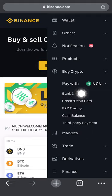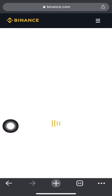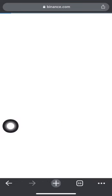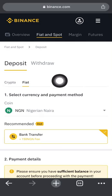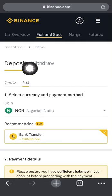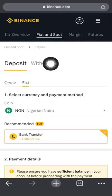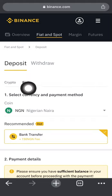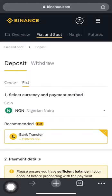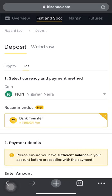Simply click on 'Bank Deposit.' Once you click it, it loads and you can see deposit, withdrawal, crypto, and fiat tabs. The reason it's currently under fiat is because we plan on funding our Binance account with a local currency — in this case, the Nigerian naira.